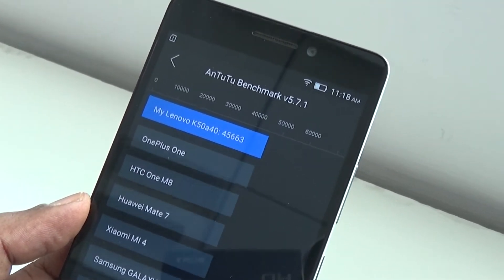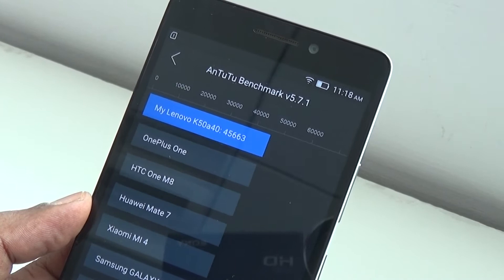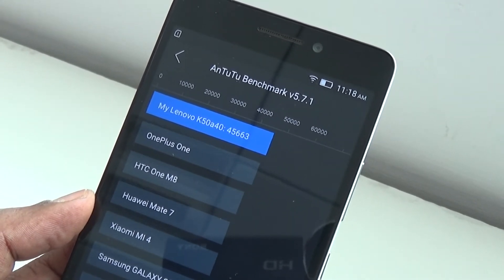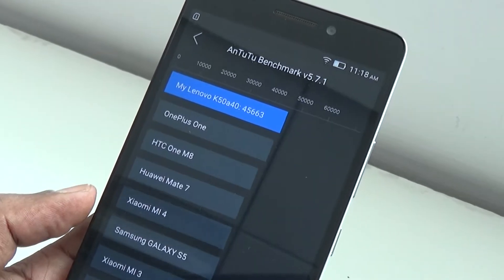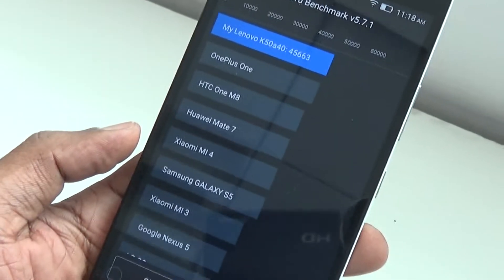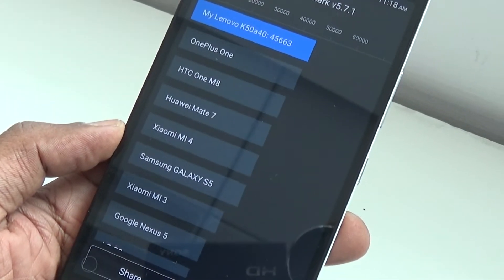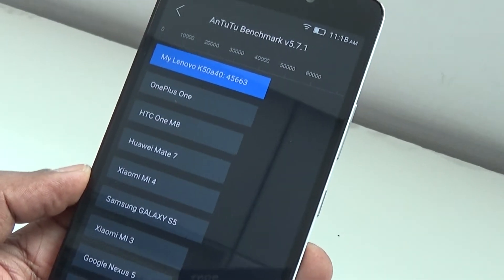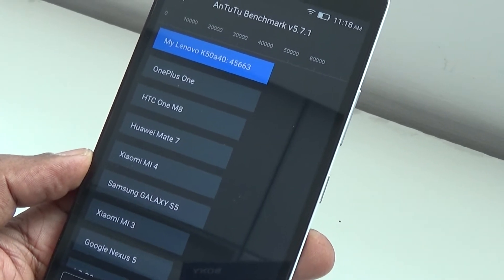It's much ahead of OnePlus One and Xiaomi Mi4. Mi4 retails around 15,000, and K3 Note is 9,999. The score beats all the other devices.